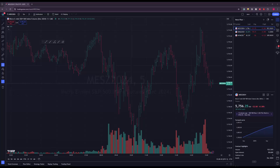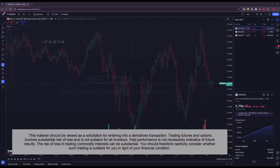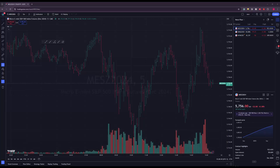Hey traders, Optimus Futures here bringing you another TradingView tutorial. In this video we'll be showing you how to use TradingView's built-in paper trader — a simulator demo mode for traders with live accounts who just need a bit more practice after they've already received their live trading credentials.